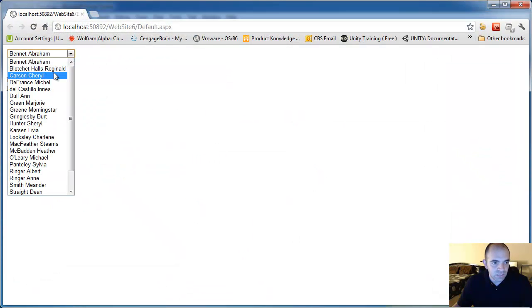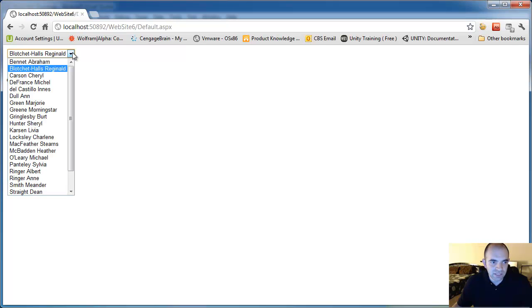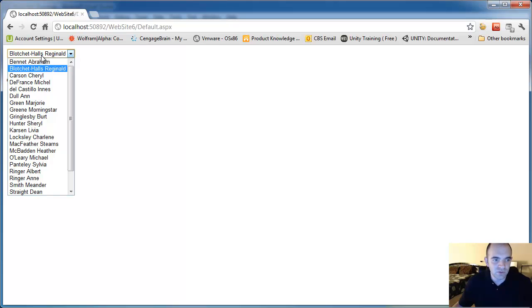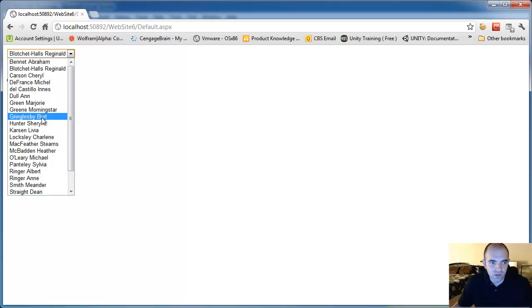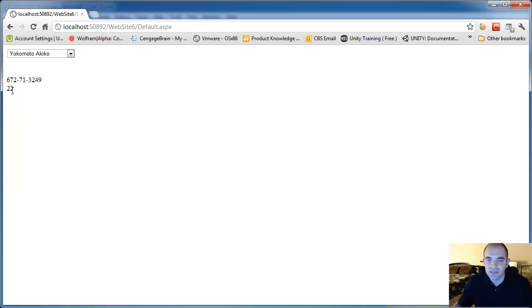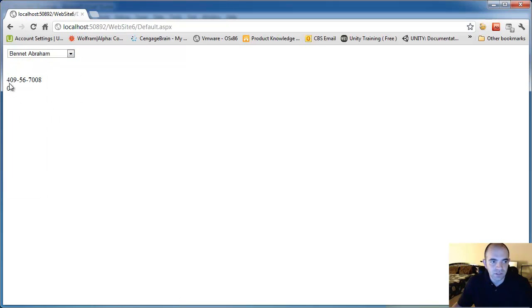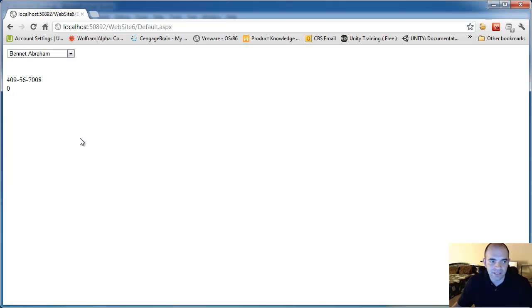When I change it, then it displays the ID on the top and it displays the selected index. Remember this is base 0, so this index is 0, this is 1, and so forth, all the way to the last one. So index number 22. So I'm going to go ahead and choose the first one, which gives me back index 0.